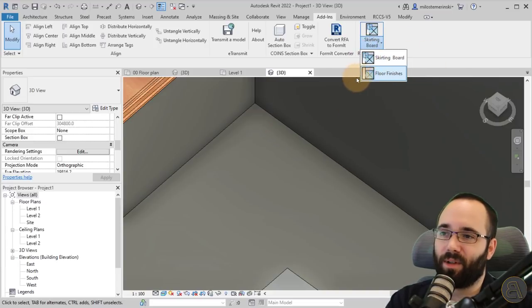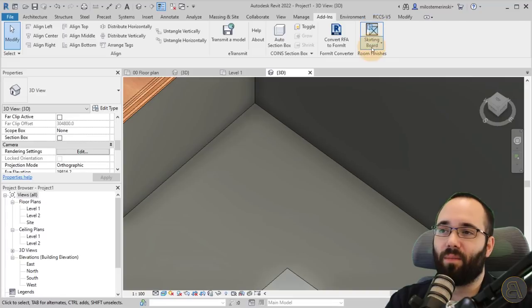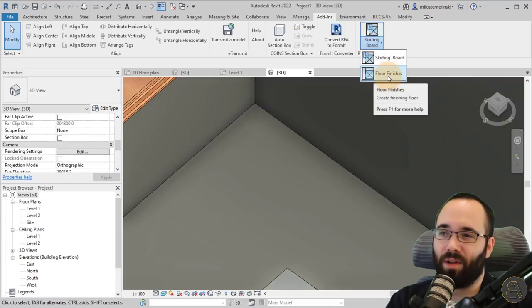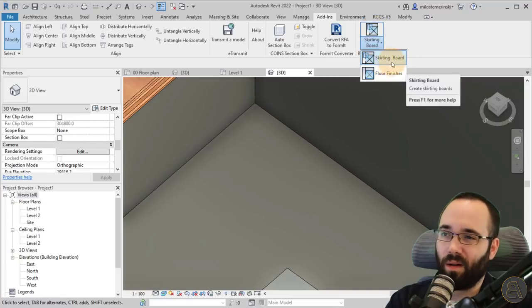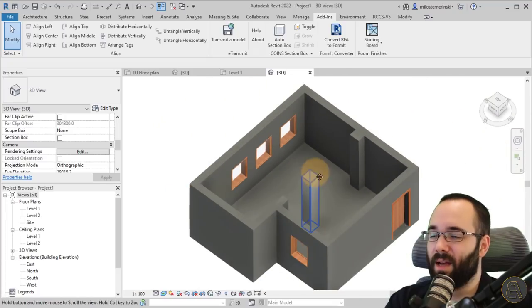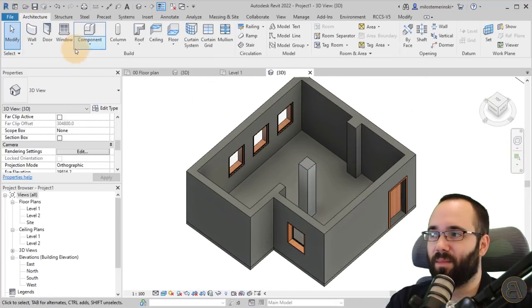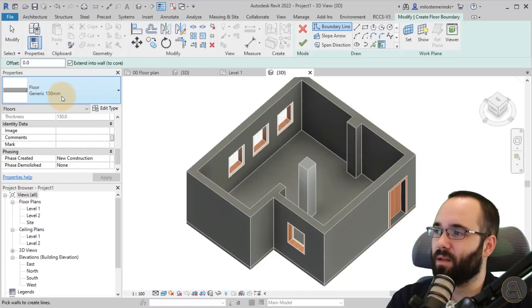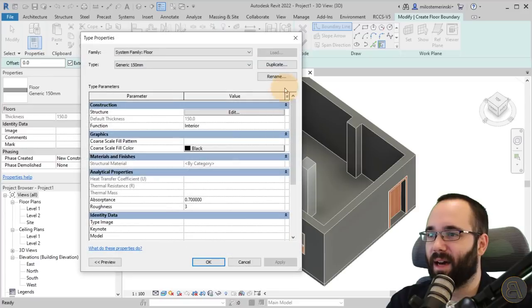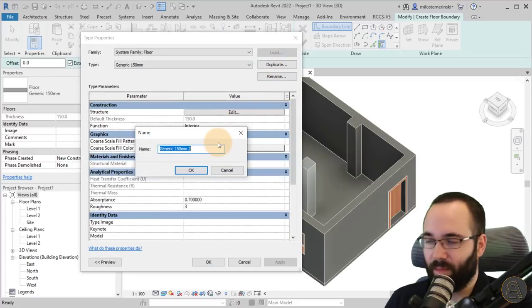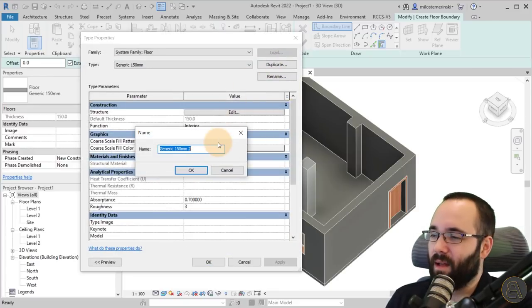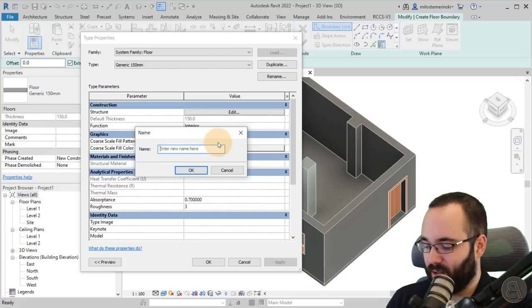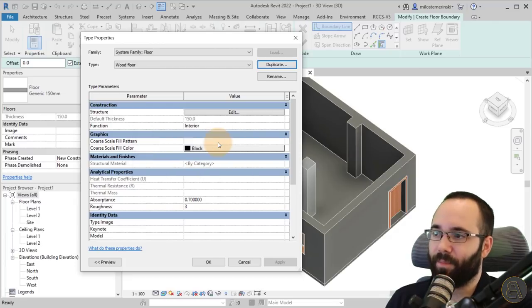Let's start with the floor finishes. For both of these, you have to create a new floor type for the floor finishes and a wall type for the skirting finishes. For the floor, you go to the Architecture tab, go to the floor tool, go to the generic floor, edit type, duplicate. Let's call this one the wood floor. Click okay.